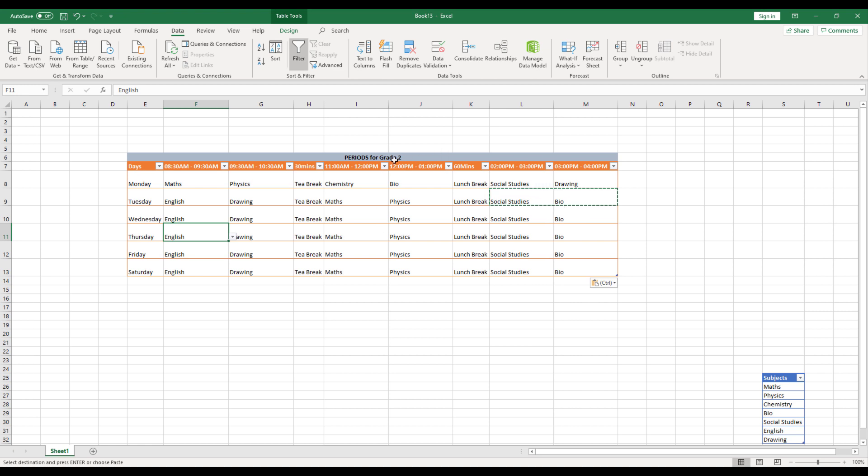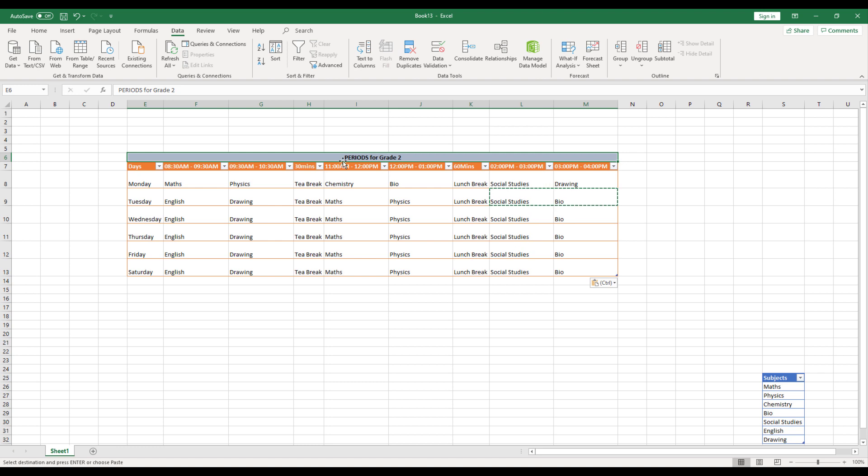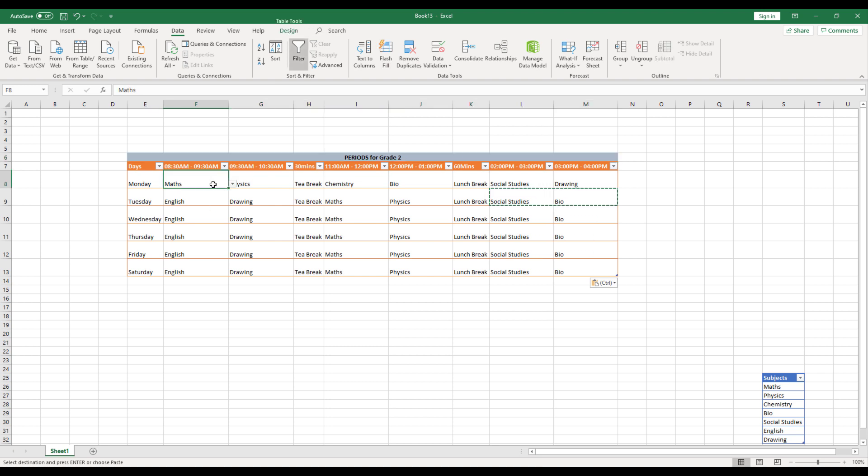Now, let's say you want to change it for grade three, you can just copy the same table and paste it maybe in another page. And the same thing is going to work for you. All you need to do is you just have to change the dropdown values over here according to the grade three needs. That's it.